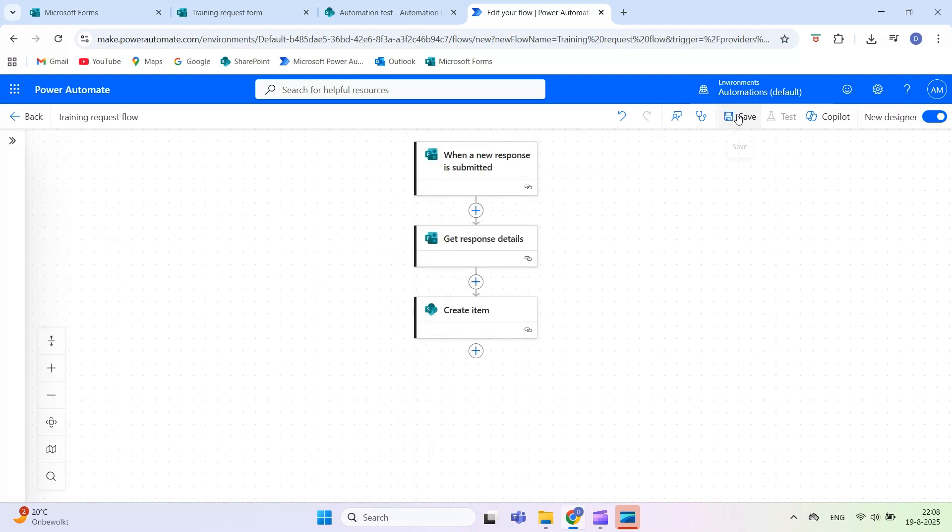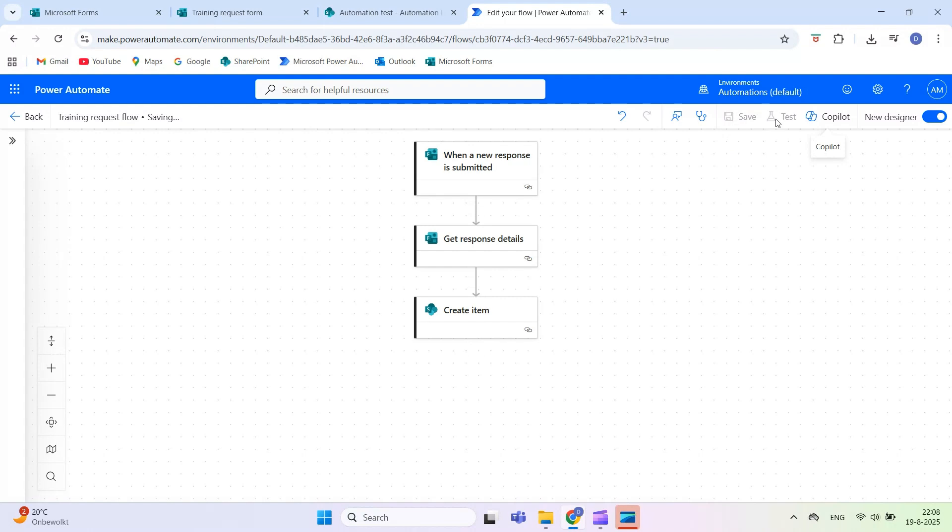Save your flow. To test it, submit your form once. Then open your SharePoint list to check whether the new item has been added automatically.